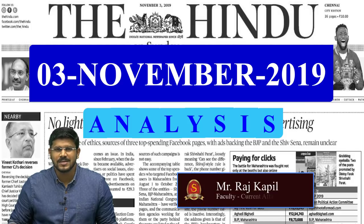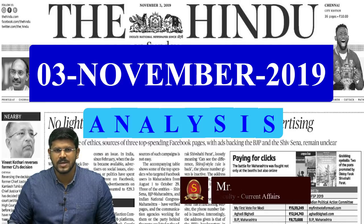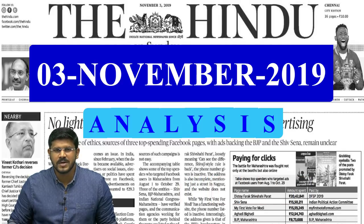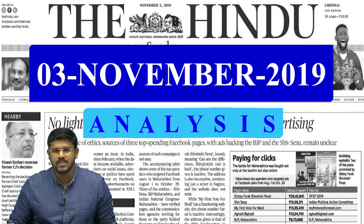Welcome to the Hindu news analysis by Shankaraya's Academy. In today's news analysis we have included a special session called Comments and Clarifications, where we have picked up some recent comments by our viewers and provided clarification for the questions raised. We have planned to do this once in a while so as to ensure accountability and to be responsible on our part with respect to the content we provide.